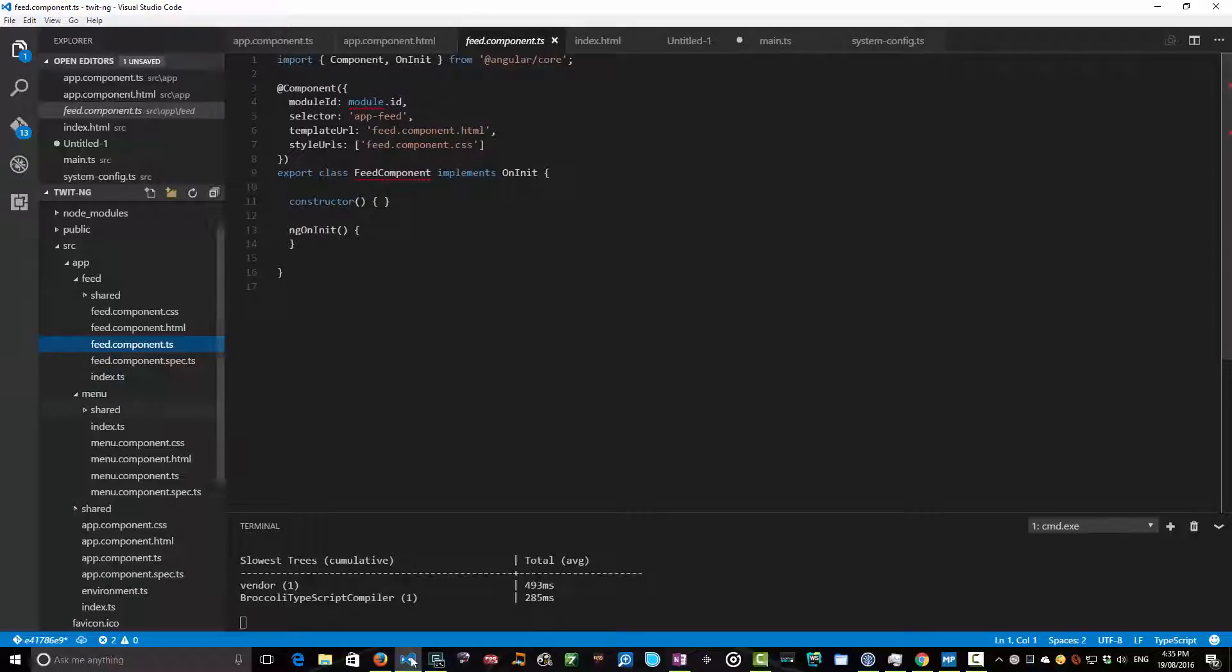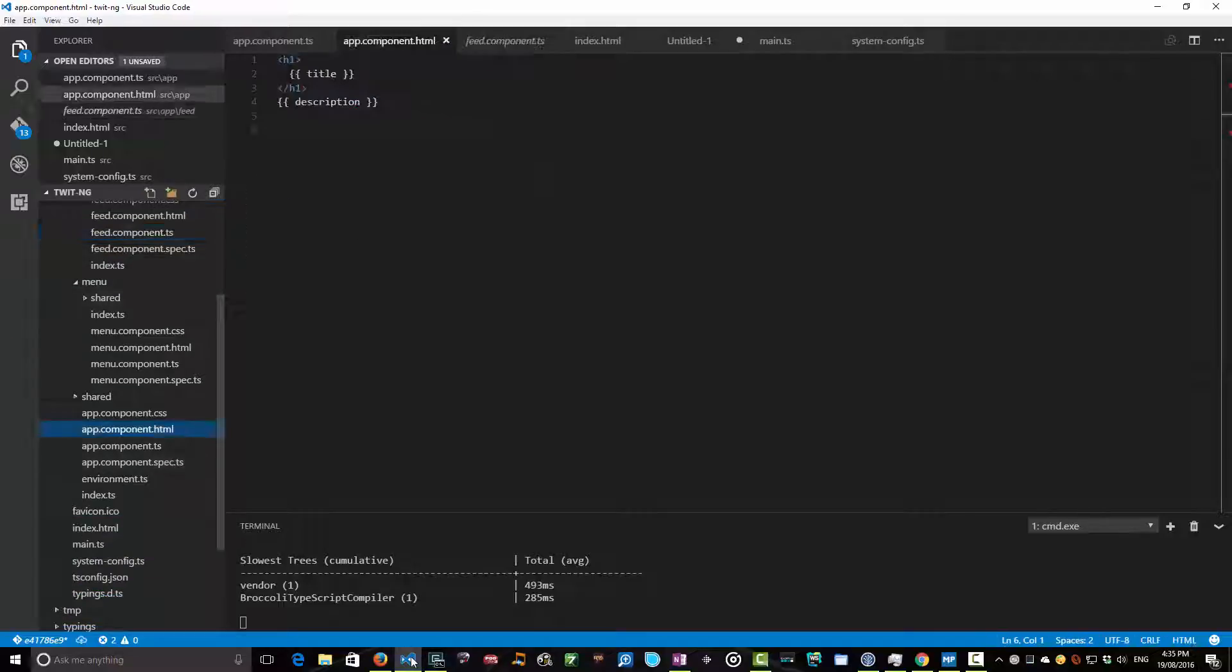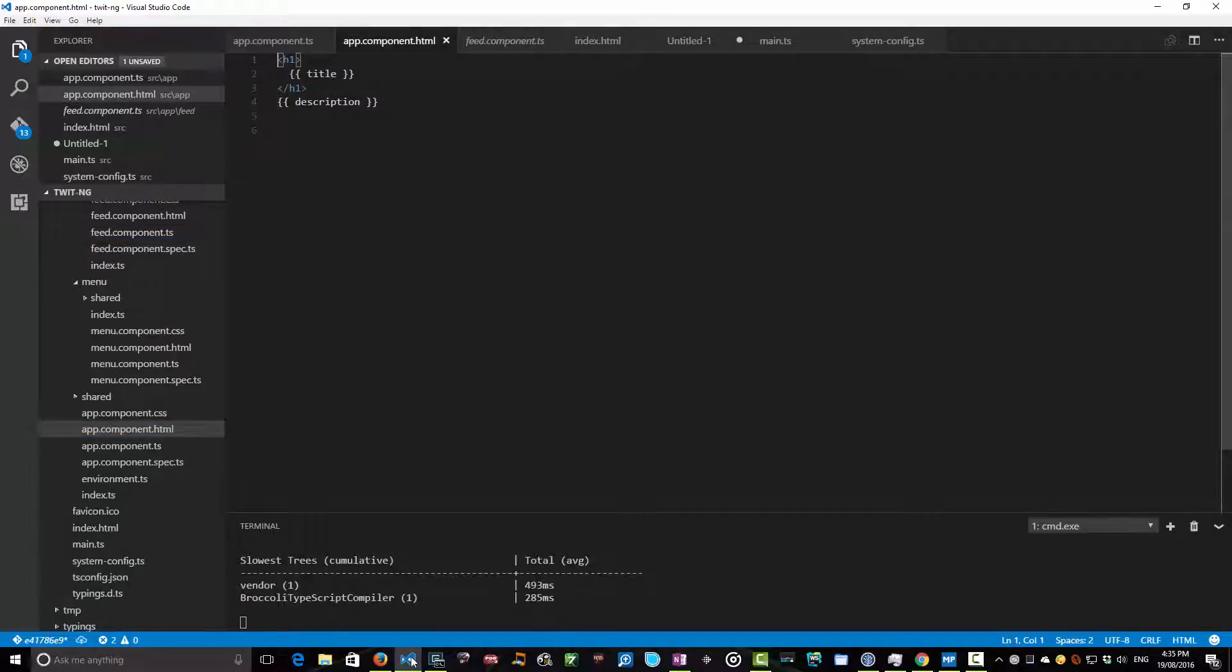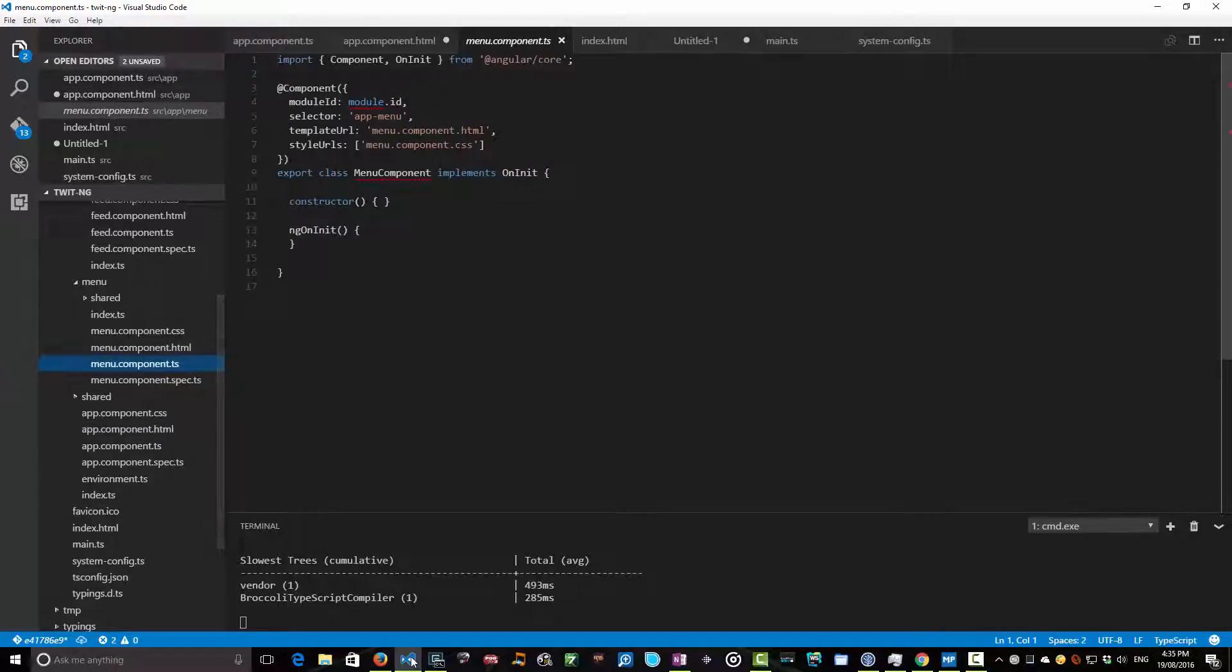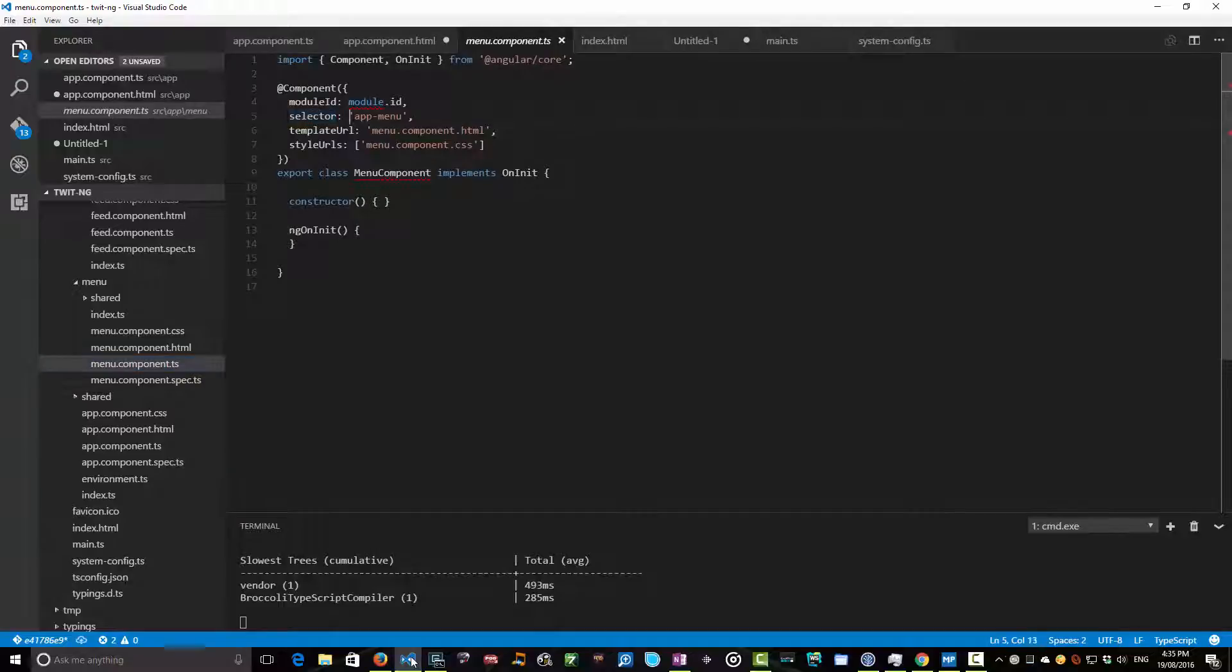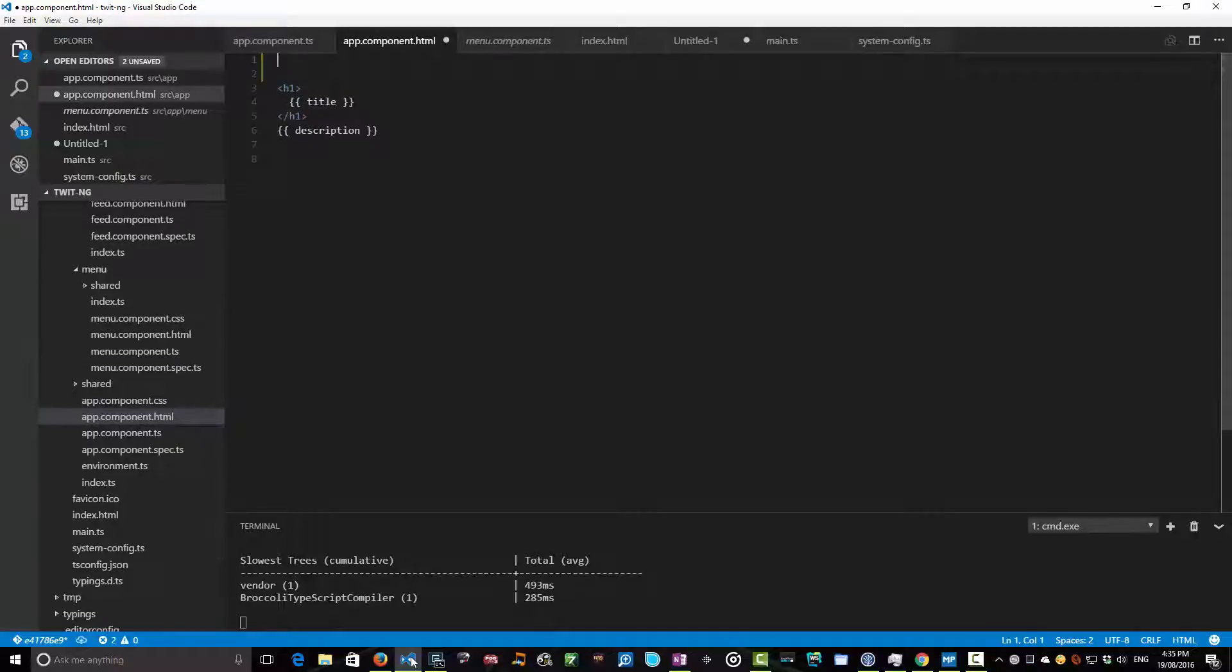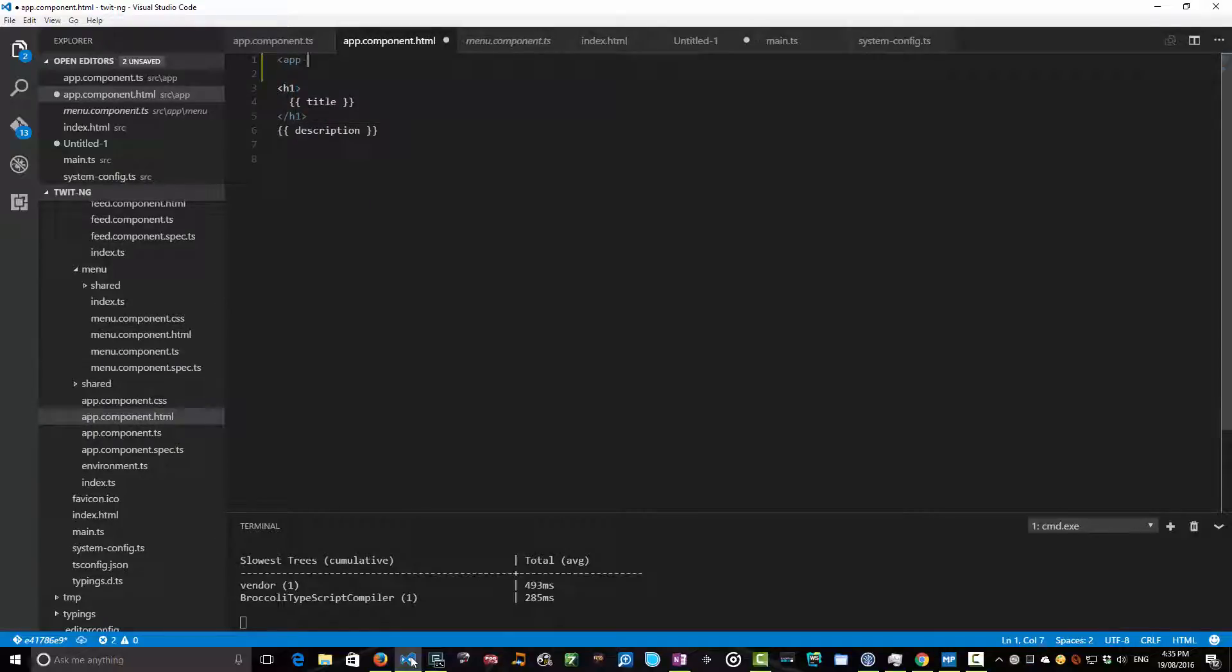So why don't we just now, first of all, add these components to our parent HTML and see what happens. So we'll need to know the name of this tag, which is specified in its decorator here. So if we had a look, the name of this tag—remember our selector—is app-menu. So let's go into our app component and add ourselves an app-menu tag.